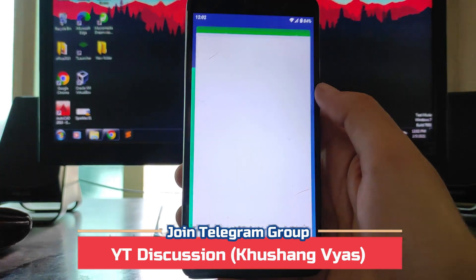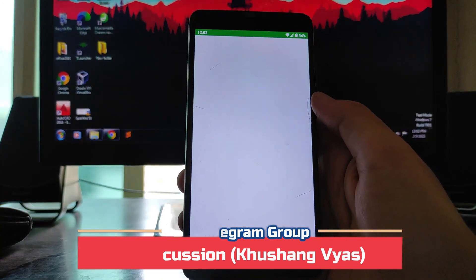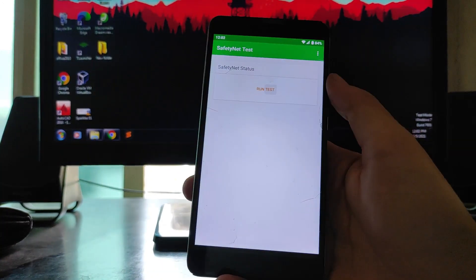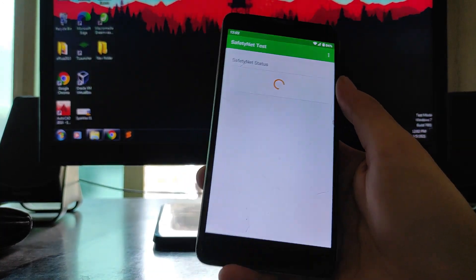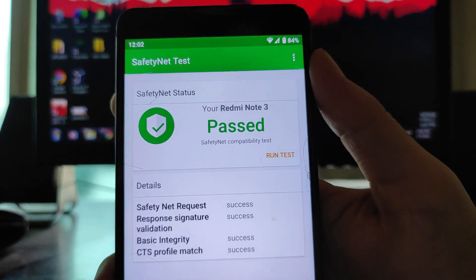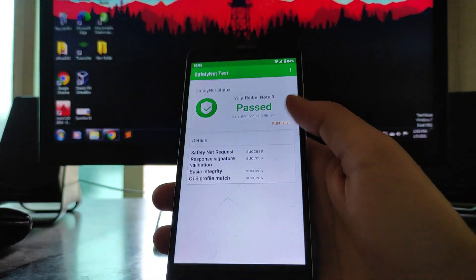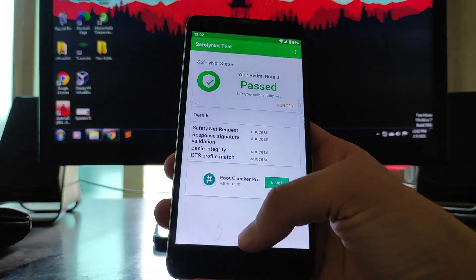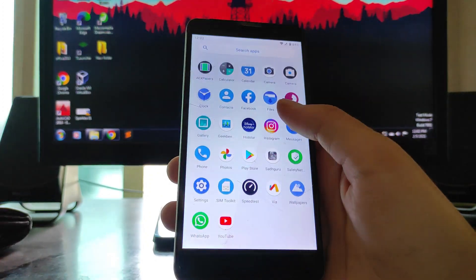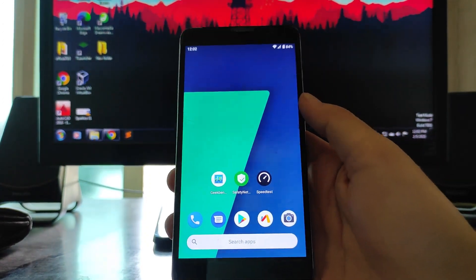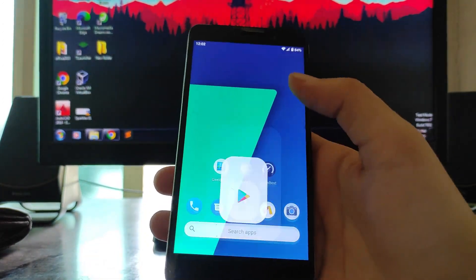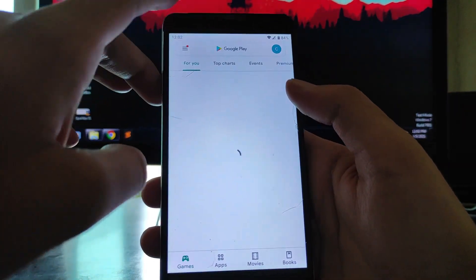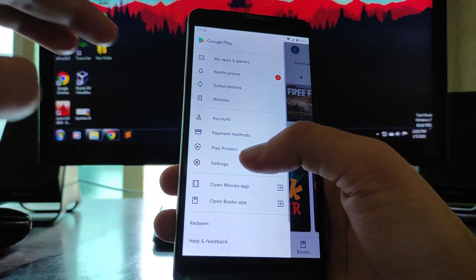Talking about the SafetyNet here, the SafetyNet status has also passed, I'll just show it to you. As you can see, SafetyNet status has passed, so no issues. The banking apps will run and this is without root, I haven't rooted the phone. Also talking about the Play Store here, Google Play protection shows device is certified, so no issues with that also.